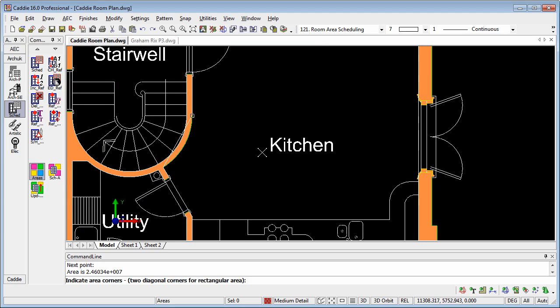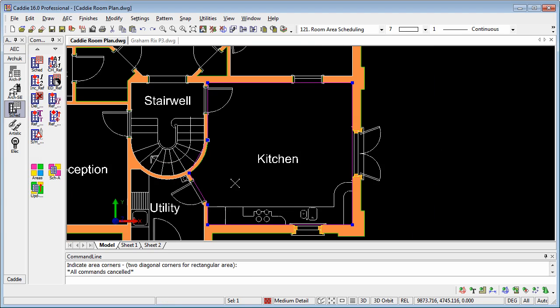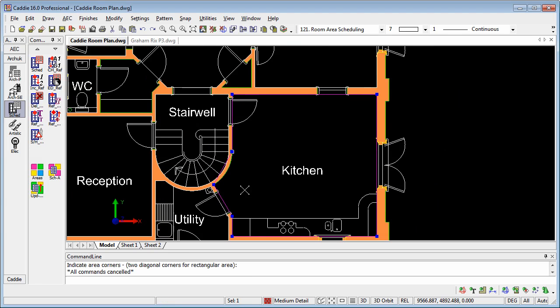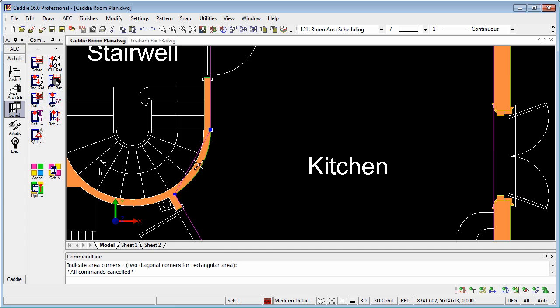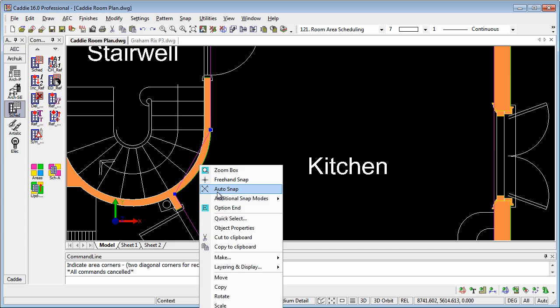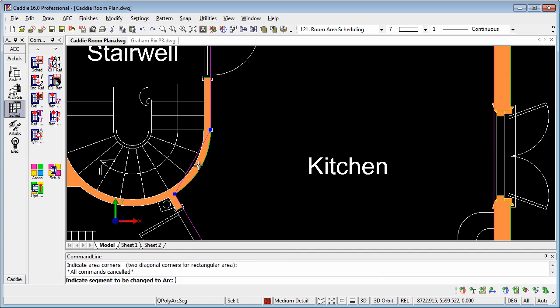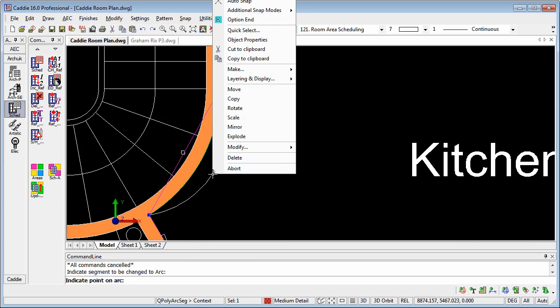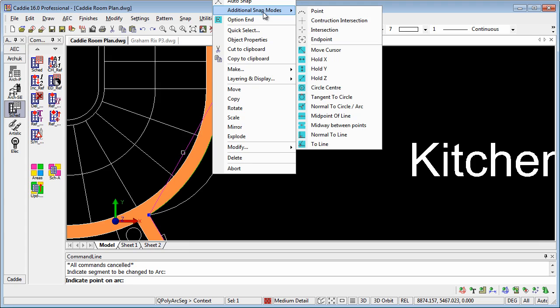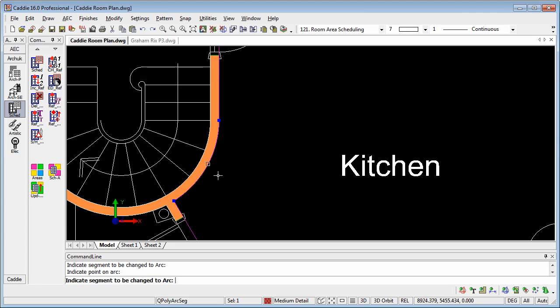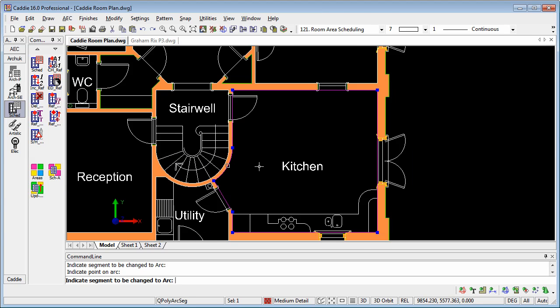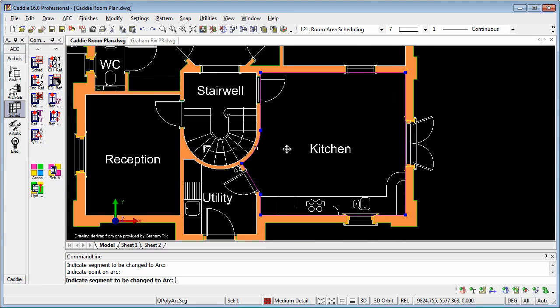Now we can see there that we have our line that defines the room, but this is a polyline, and if we right-click and we go to Modify, we can actually make that line segment an arc. So we can pick it, and then we can simply use the Snap Modes, so if we go to Additional Snap Modes, it'll snap two lines, and that will give us a nice curve to complete the room.